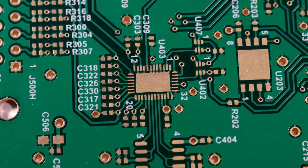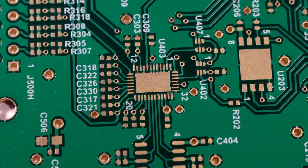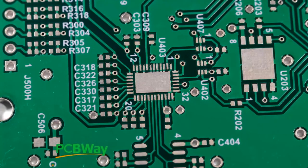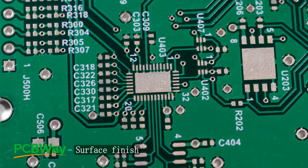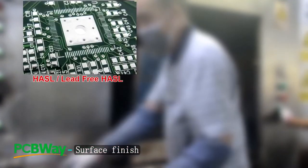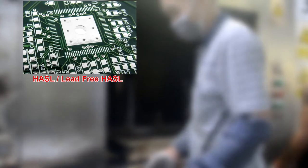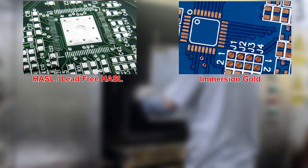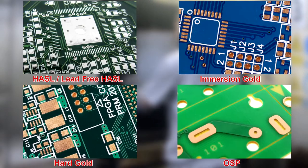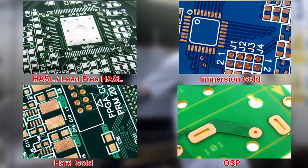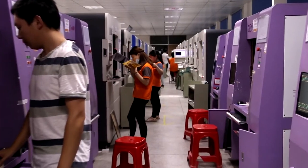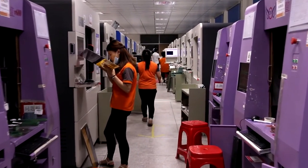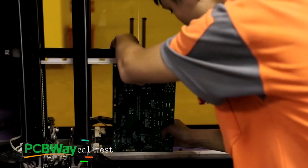To protect the copper of solder pads from oxidation, hot air solder leveling is often chosen as surface finish method for circuit boards. In addition to the usual HASL, we also provide a variety of surface treatment methods, such as immersion gold, hard gold, and OSP for customers to choose according to their needs. Finally, the PCB production process is done.